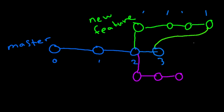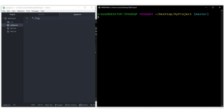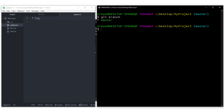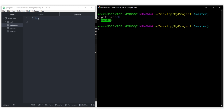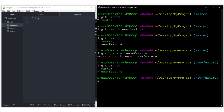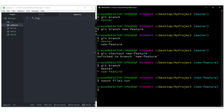Now let's put this into practice. Type git branch to see all branches — right now we have master, and the asterisk and green text indicate we're on it. To create a new branch, type git branch new-feature. Run git branch again and you'll see new-feature listed. Now switch to it using git checkout new-feature — it says 'Switched to branch new-feature.' Let's say our feature is just adding a new file, so we'll do touch file3.txt, then stage and commit that file.